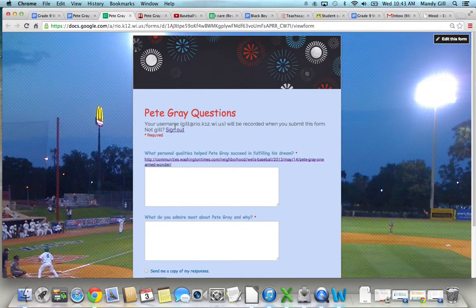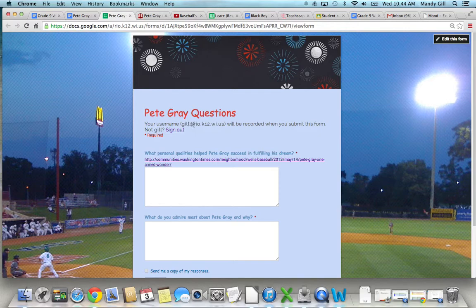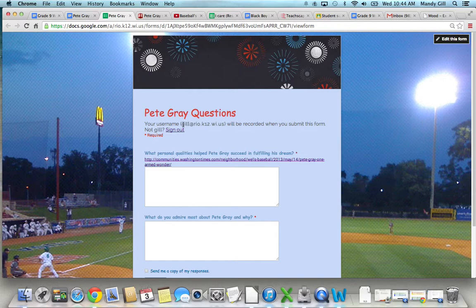The other thing you'll notice when you click on the survey is this should be your email address. And it says mine because obviously that's who I'm logged in as, but this will say your email address.